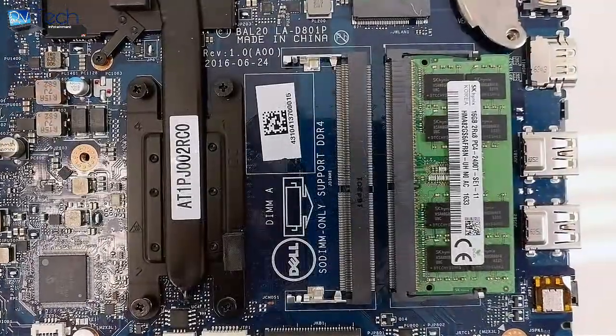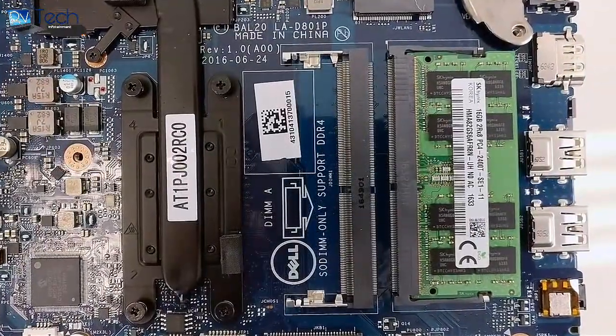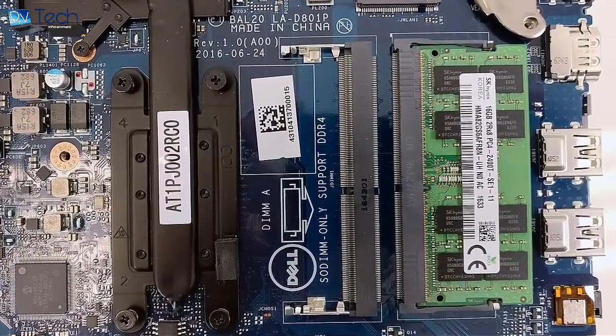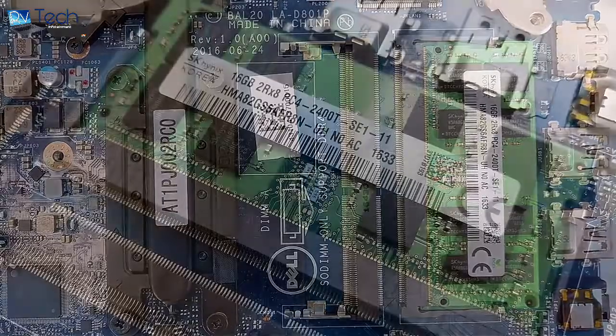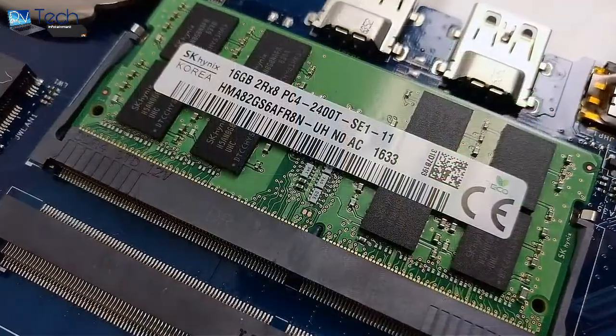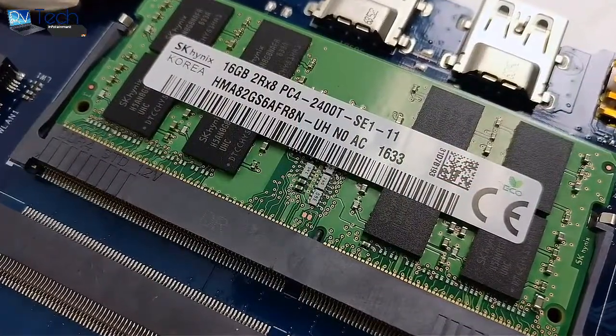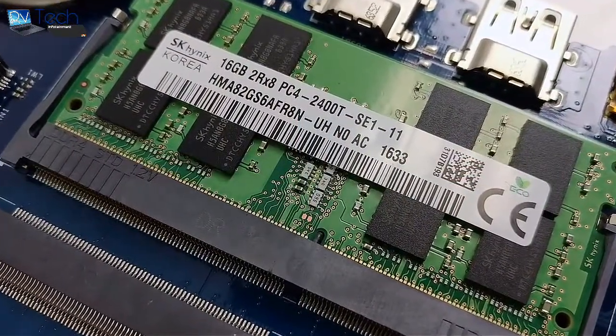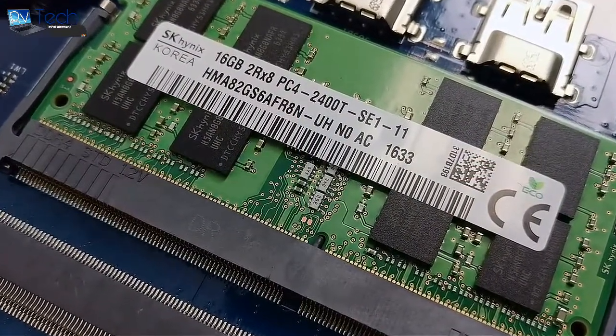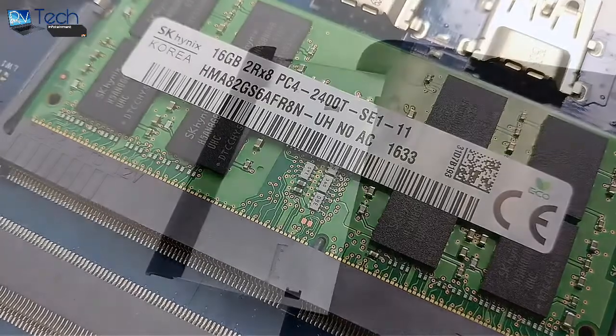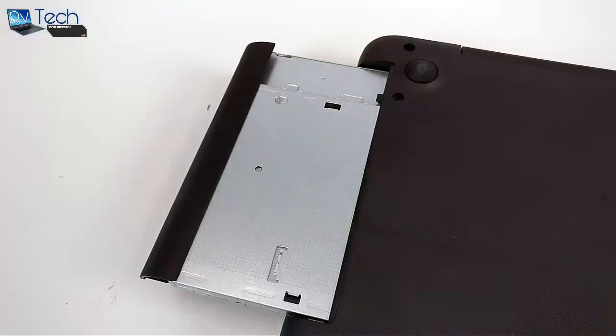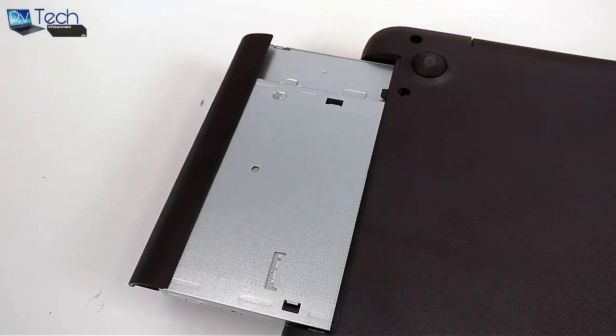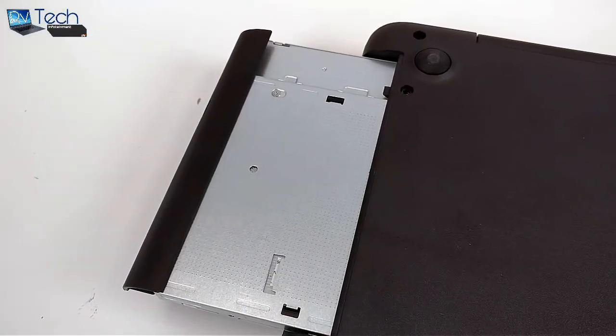We were pleasantly surprised by the two RAM slots that the motherboard offers. Our unit came with a single SK Hynix 16GB DDR4 chip and the other slot remains free for upgrade. An SSD slot was not present but you can always change your storage device.